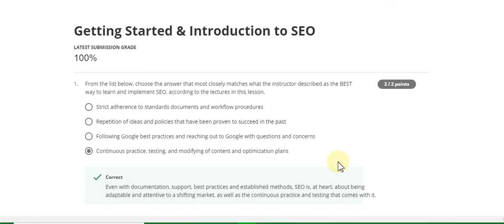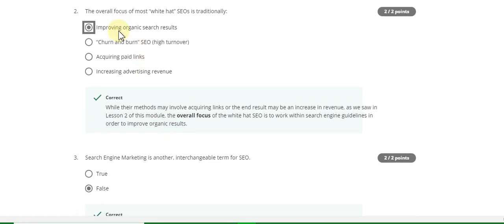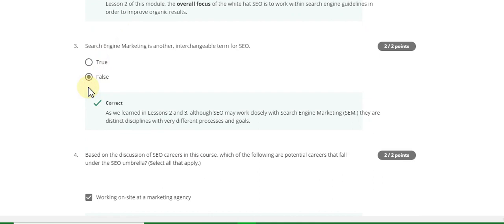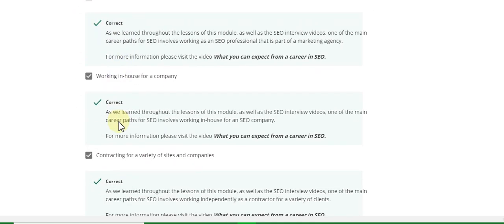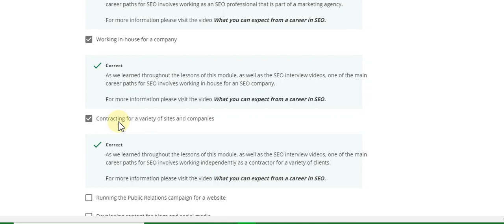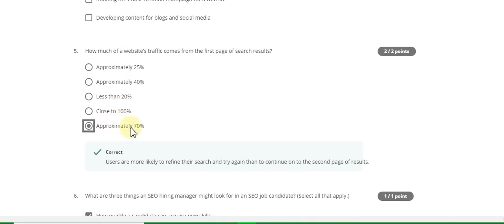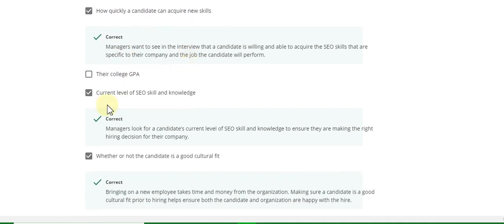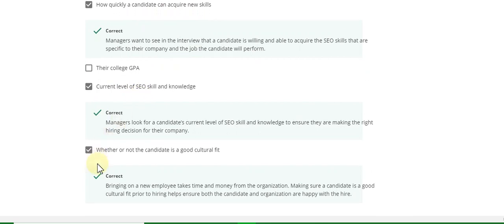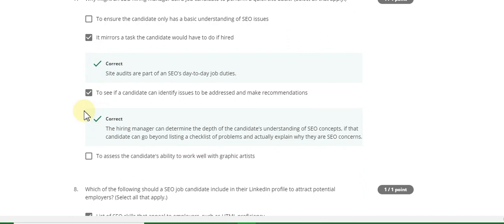The first question answer is D, second answer is A, third is False, fourth answer is A part B and C. Question number five answer is approximately seventy percent. Sixth question answer is: how quickly a candidate can acquire new skills, and the answer is C.